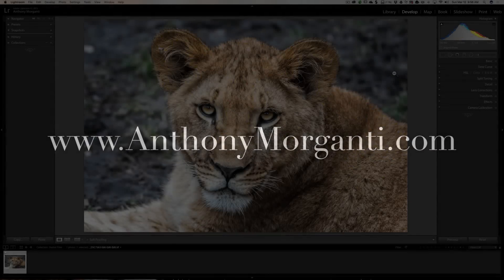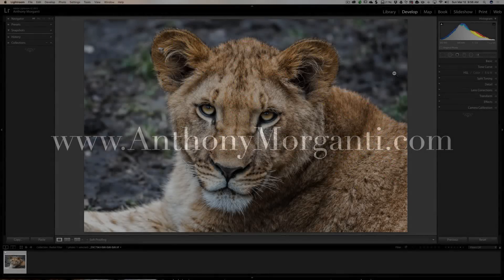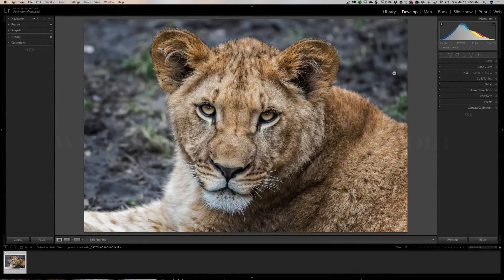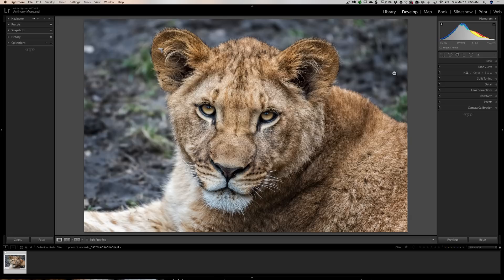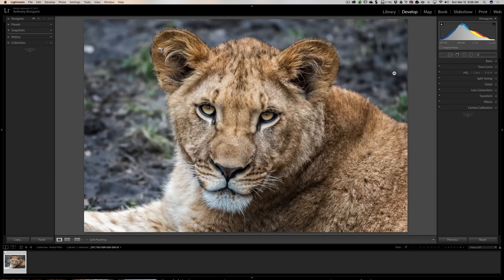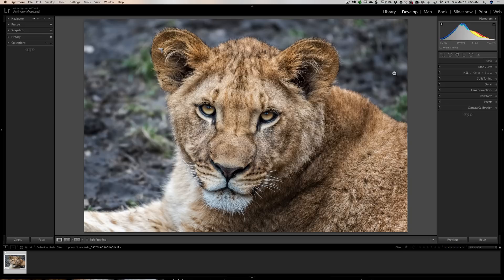Hey guys, this is Anthony Morganti from AnthonyMorganti.com. This is episode 90 of Lightroom Quick Tips. In this episode I'm going to give you some tips on using the radial filter.